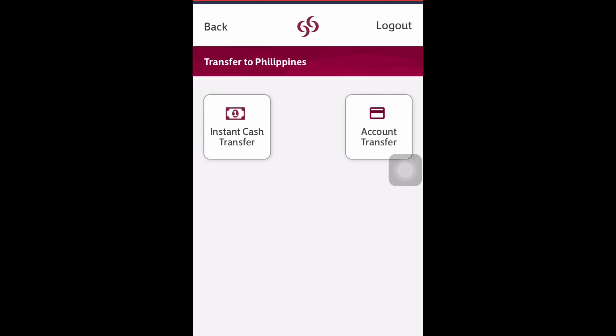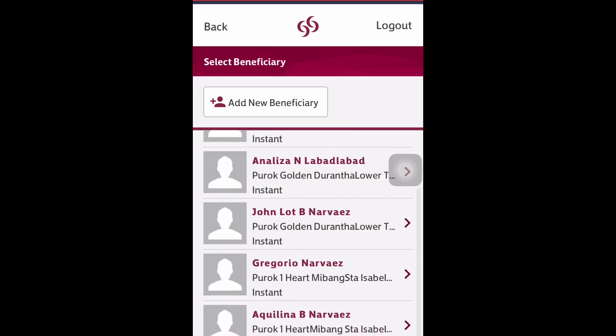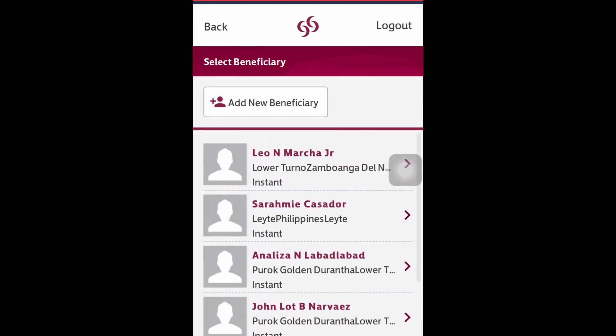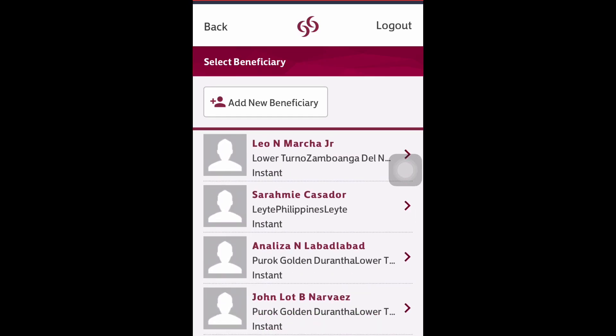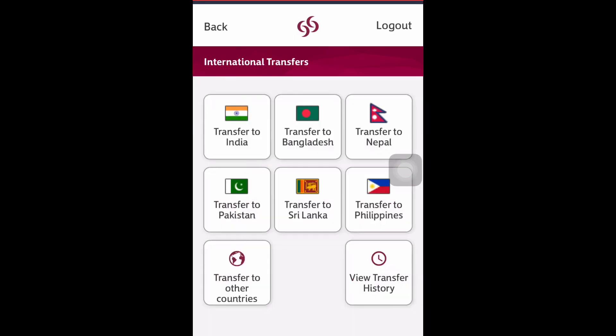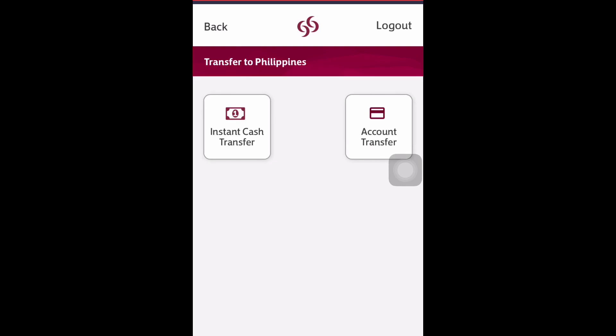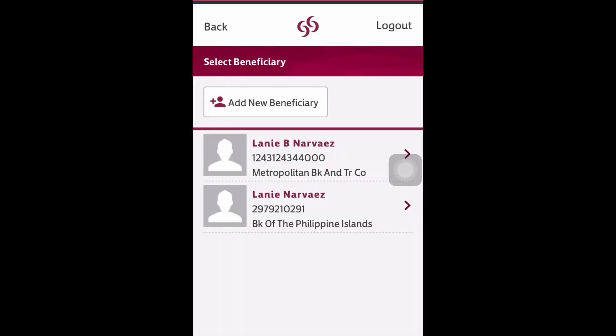I will select Philippines. There are two options for how you can send money: instant cash transfer or account transfer. We will select the account transfer.